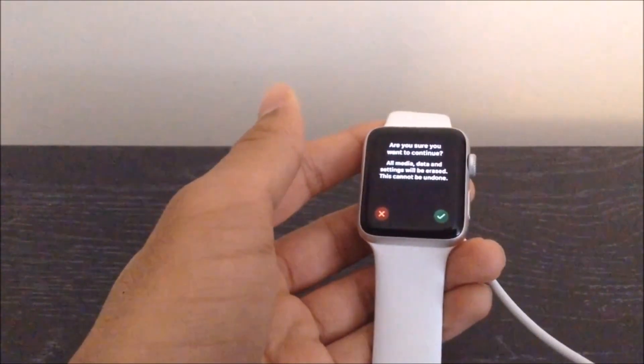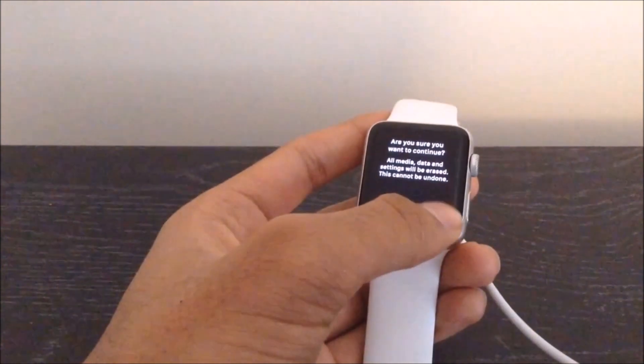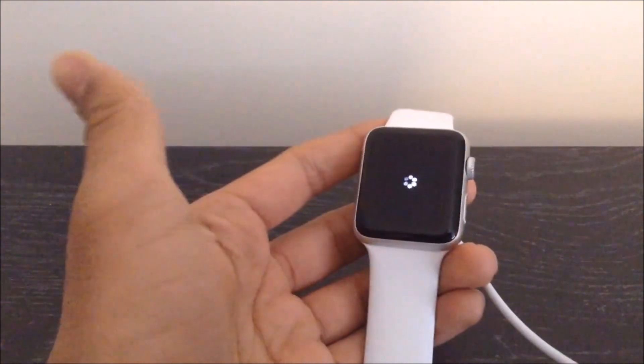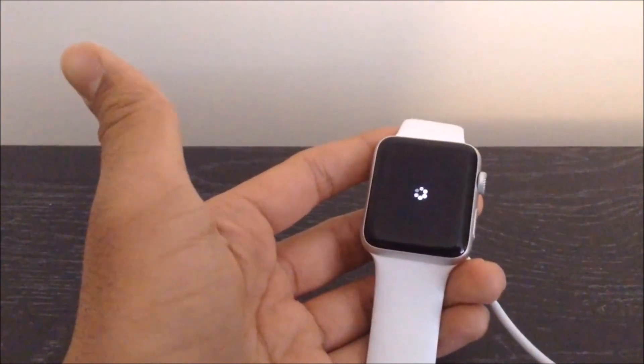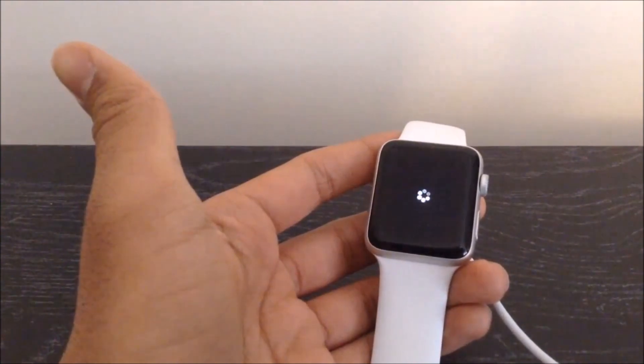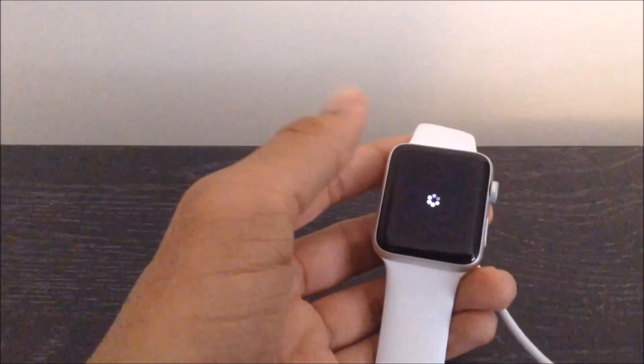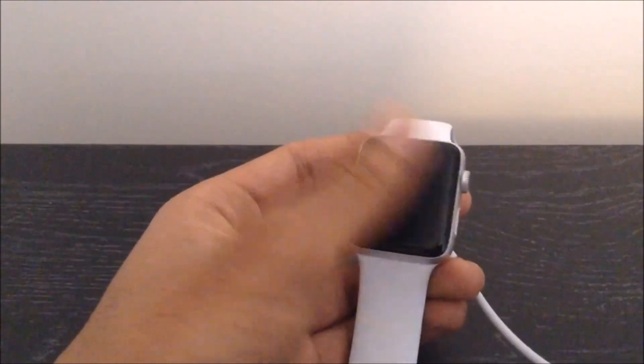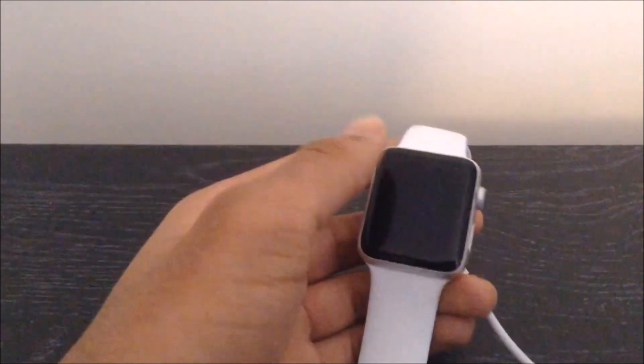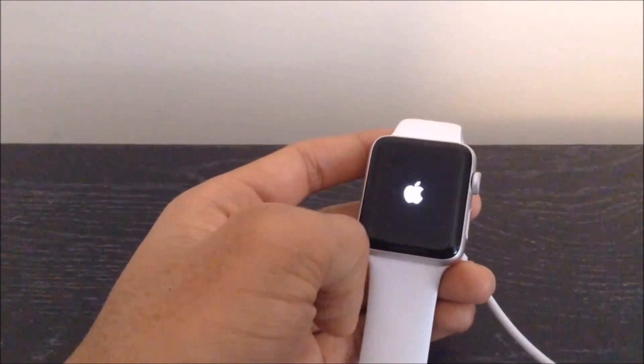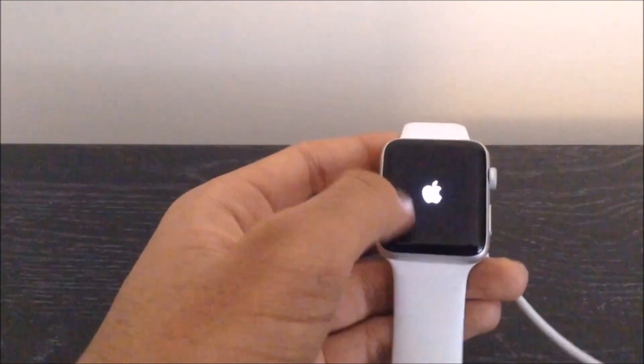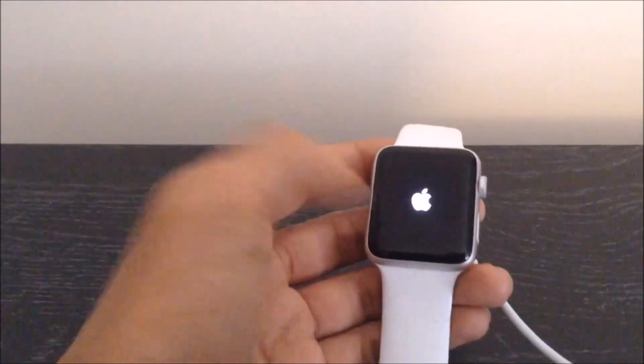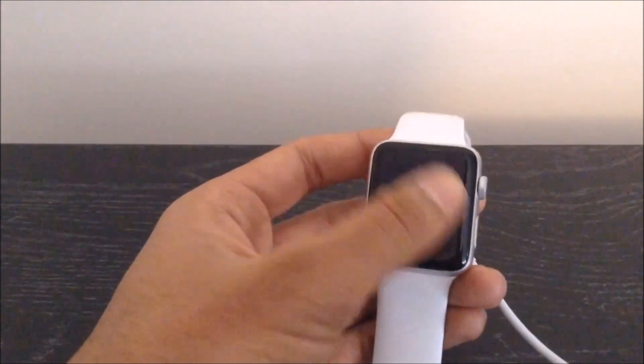So again, this will just ask you for some confirmation over here. Click the green Yes button, and this will go ahead and reset your Apple Watch. Okay, so you will now be on this loading screen as you can see over here. That will just quickly fade out, and you will actually be taken to the Apple logo now. So now your Apple Watch will go ahead and restart, as you can see over here.